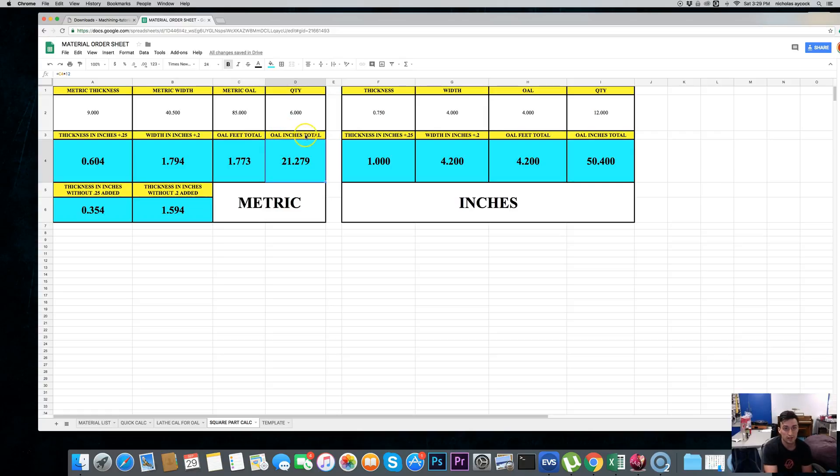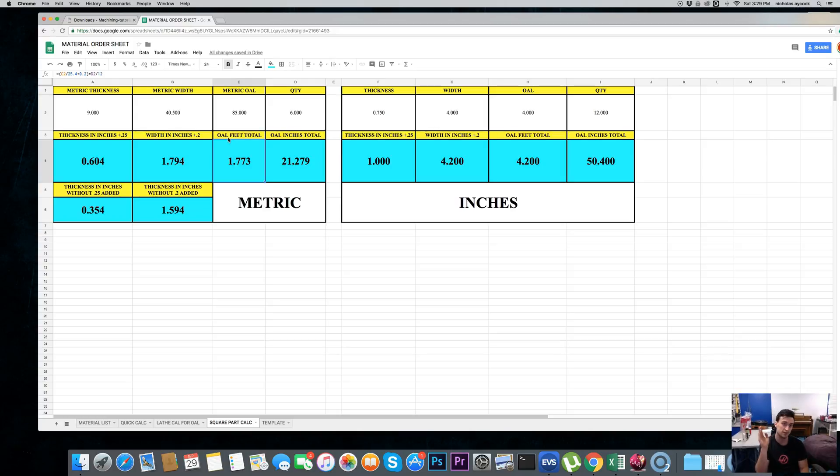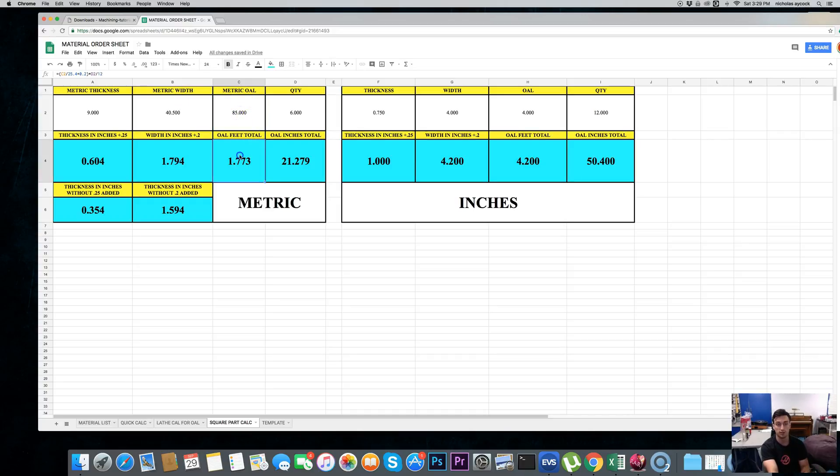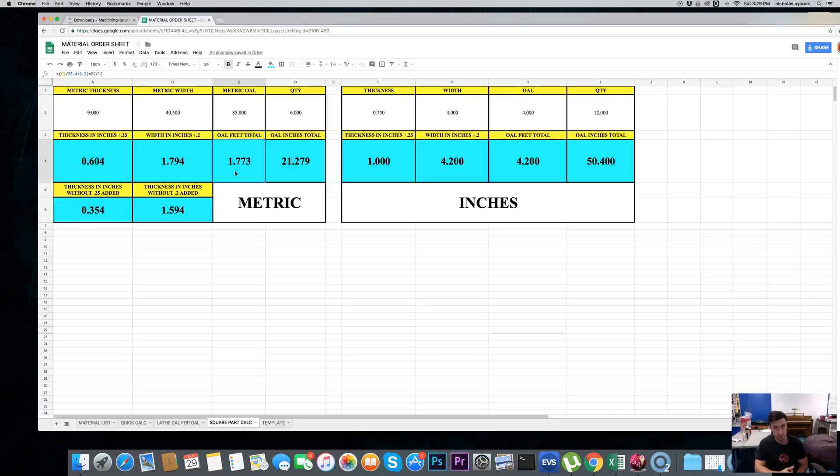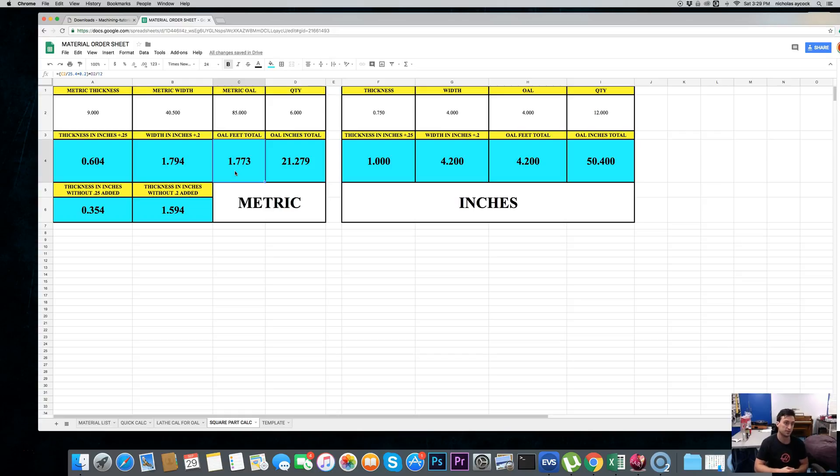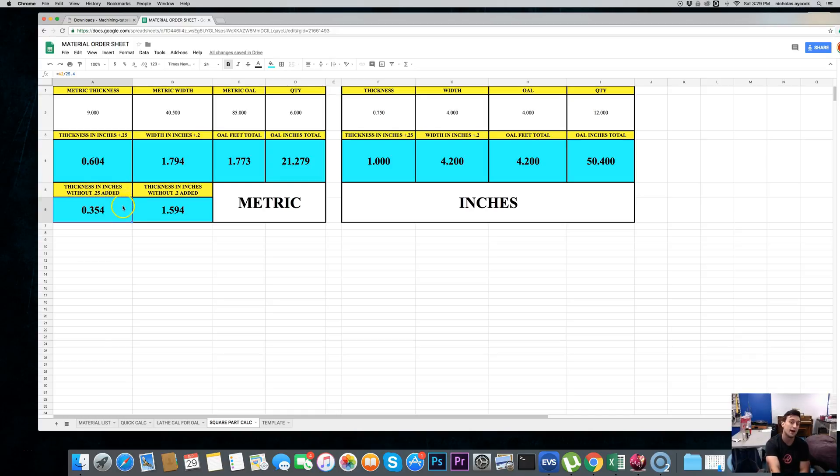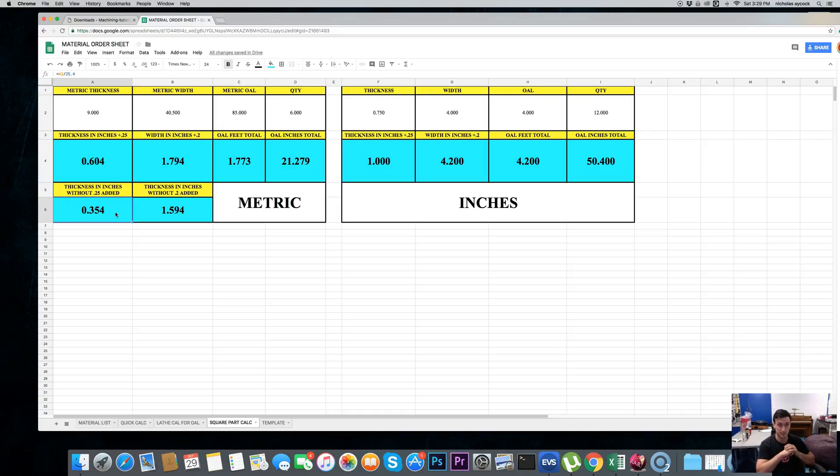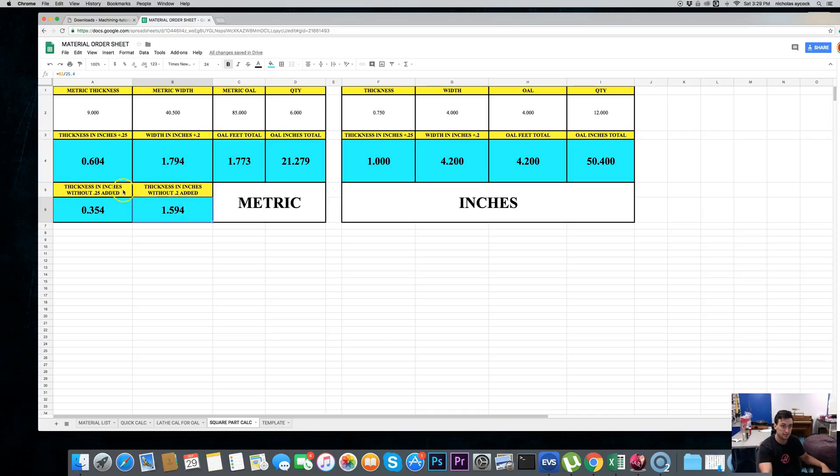Overall length in feet, total. So, it takes your metric, adds 200 thousandths. So, your metric overall length adds 200 thousandths. Multiplies it times the quantity. So, I need 1.7 feet in order to complete the order. Or, 22 inches. So, you can order two feet of material and you can get the entire job done. Now, for the very bottom, I put thickness in inches without 250 thousandths added. That way, if you order flat plate that is already the thickness, that is what you need. And then here's another one that says, thickness in inches without 200 thousandths added. Thickness in inches without 250 thousandths added. So, it gives you a... Oh, well, this one needs to say width. That's why it's confusing.